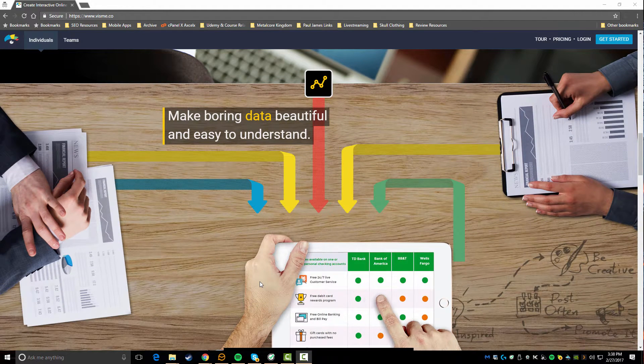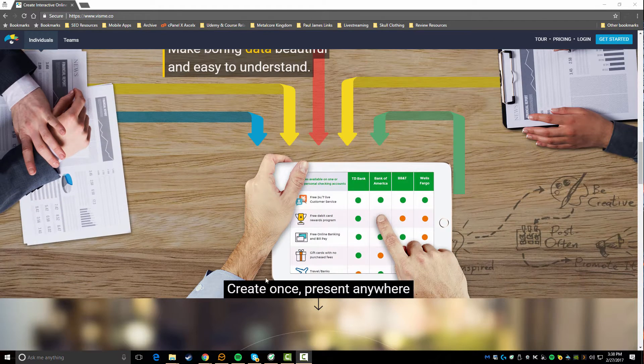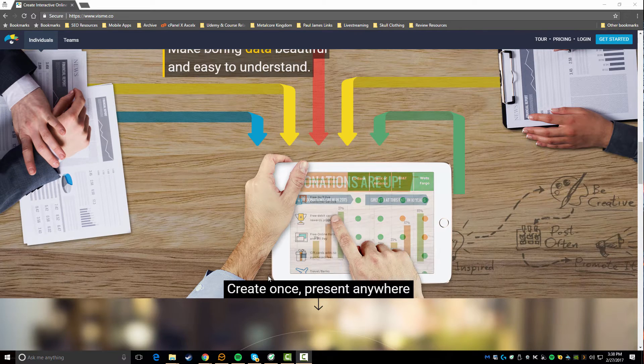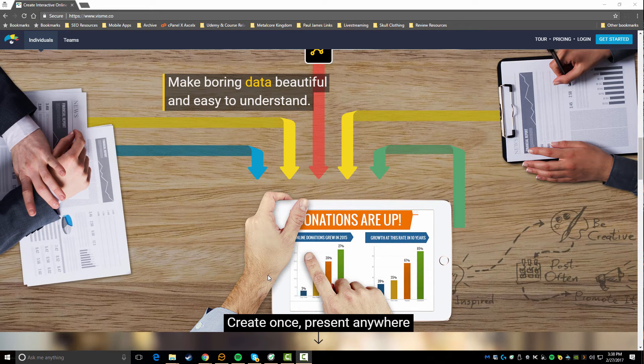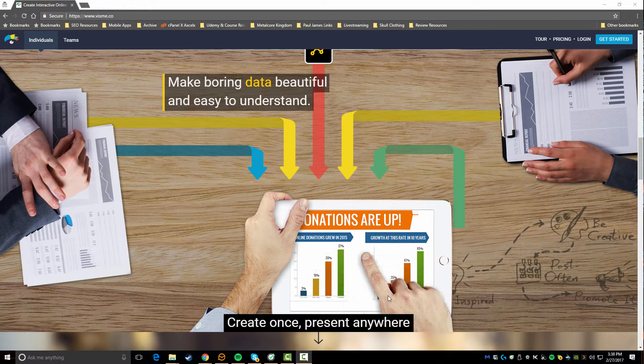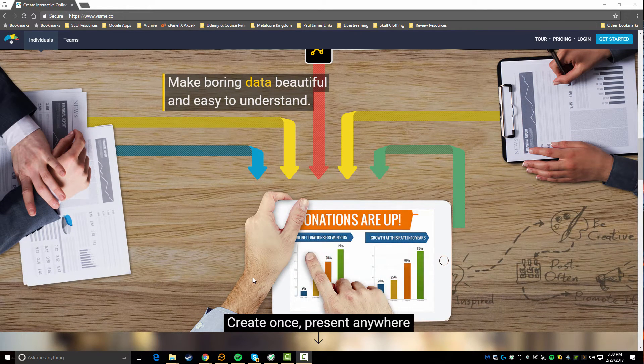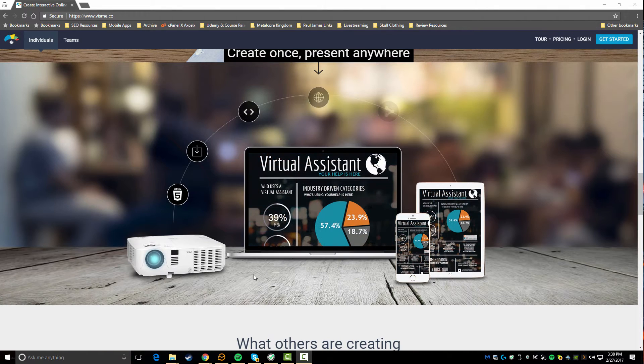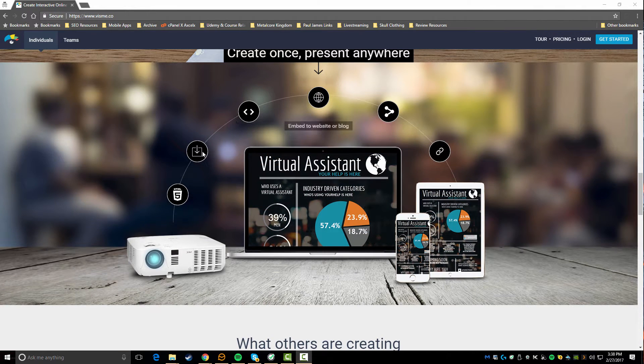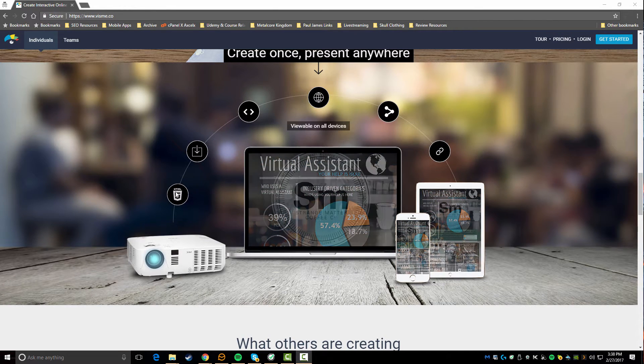They basically say that this is like a secret weapon to present your ideas visually. You can make boring data really beautiful and easy to understand. Create once and present it anywhere - you can embed it, you can download it to present it offline.